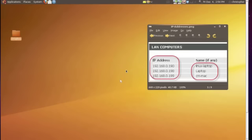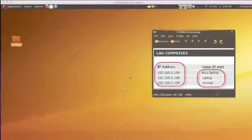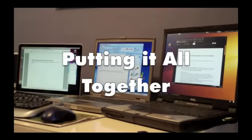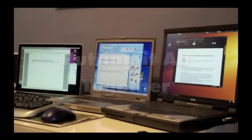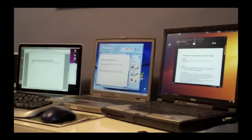So that's how you can use Synergy on Windows, Mac, and Linux computers to control other computers from your desktop. So now that you have Synergy set up on all your computers, you might wonder, why would I need to use this anyway? Well, there's several cool reasons. For one thing,